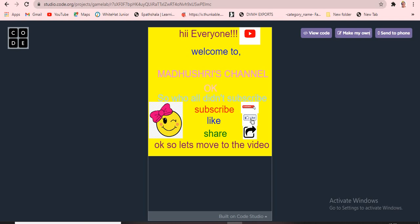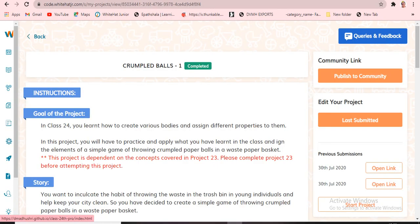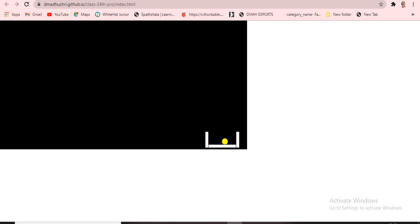Today's class number is Class 24 and the class name is 'Class and Object'. We got a project from Vital Genius. Today's project name is 'Crumpled Balls Number One'. I'll click the open link to see the output — this is the crumpled ball, and this is a box. When I press the up arrow, it goes and falls into the box.